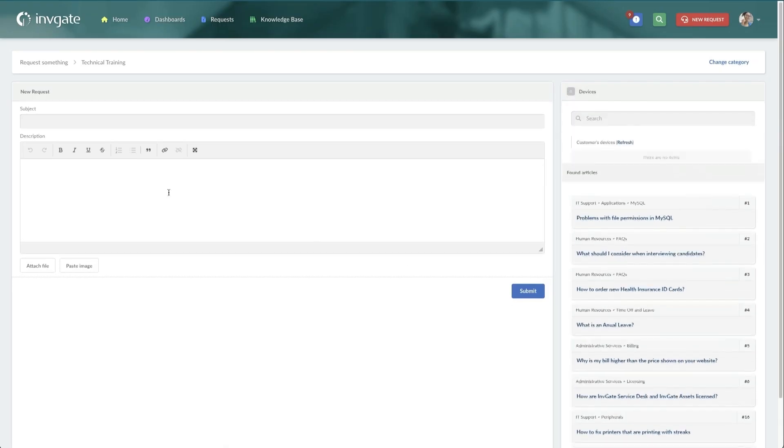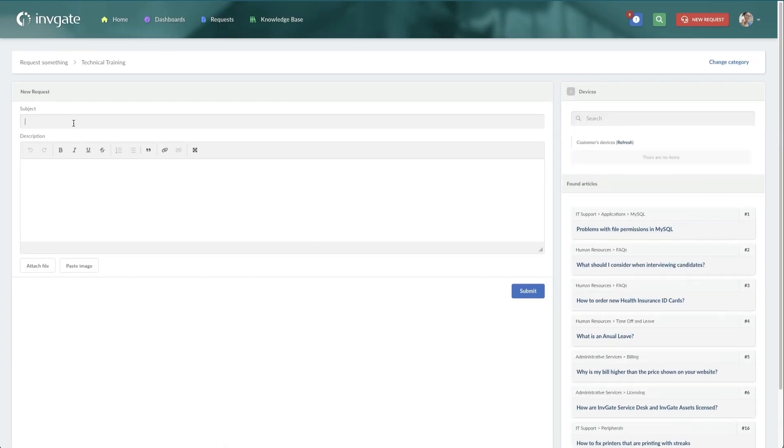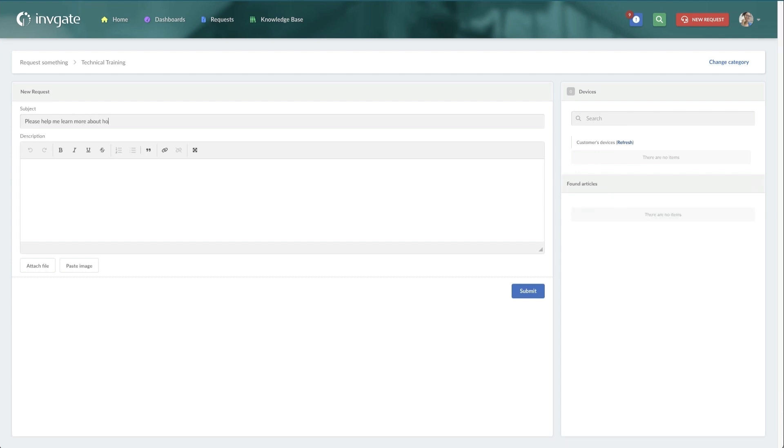I'm actually going to run through creating this request. So please help me learn more about hosting external Teams meetings. Now I'm going to go ahead and submit this request.